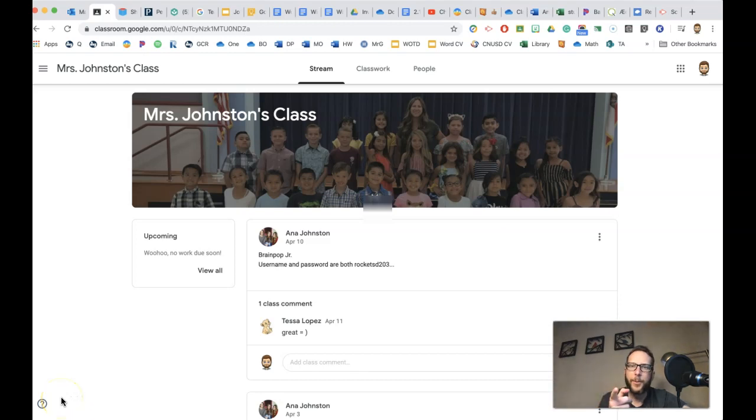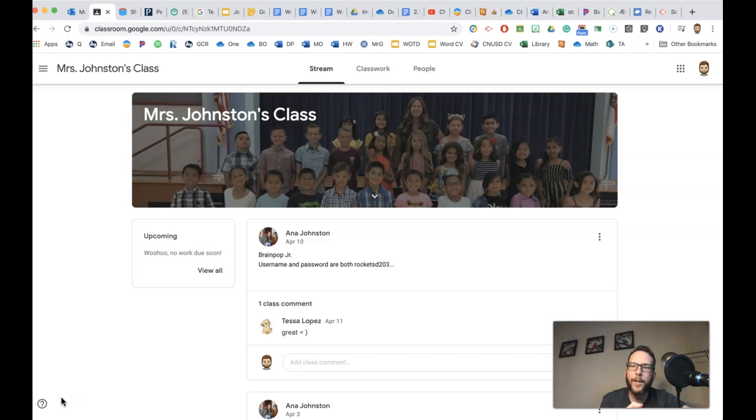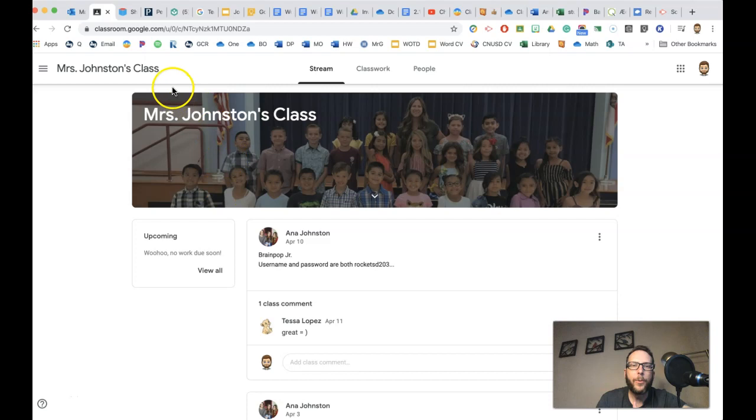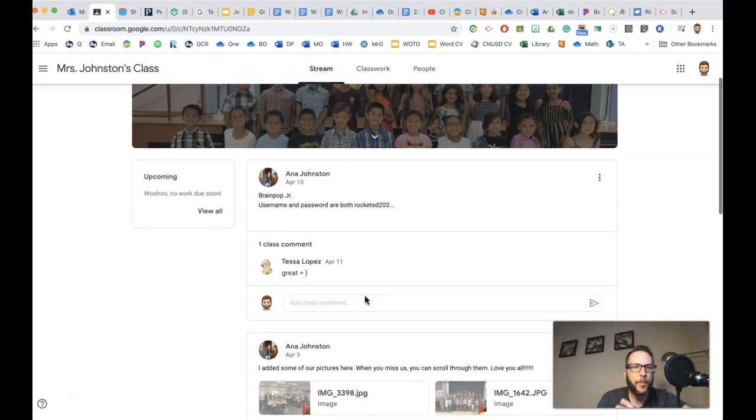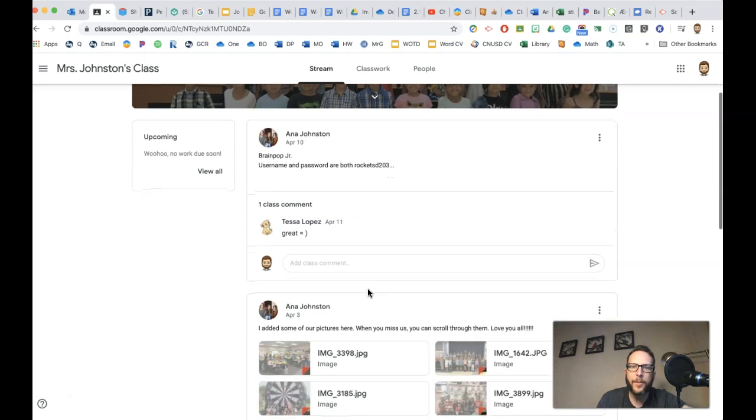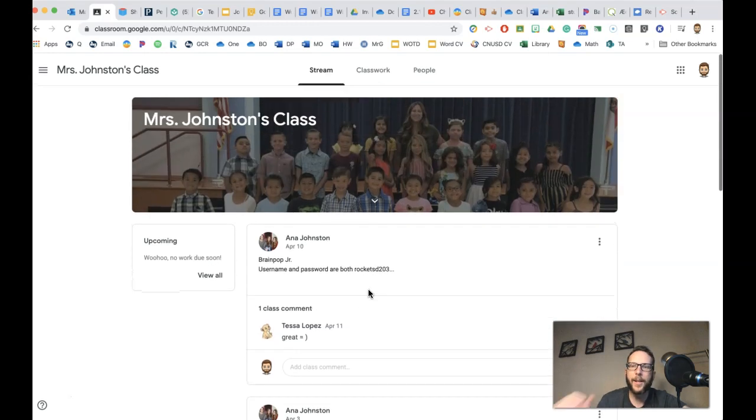Hey guys, students, parents, but especially students, I want to give you a quick tour around a Google Classroom so it's not confusing for you. Now when you log in, you're going to be on your stream, and your stream, think of it just like a big wall where everything's posted on.